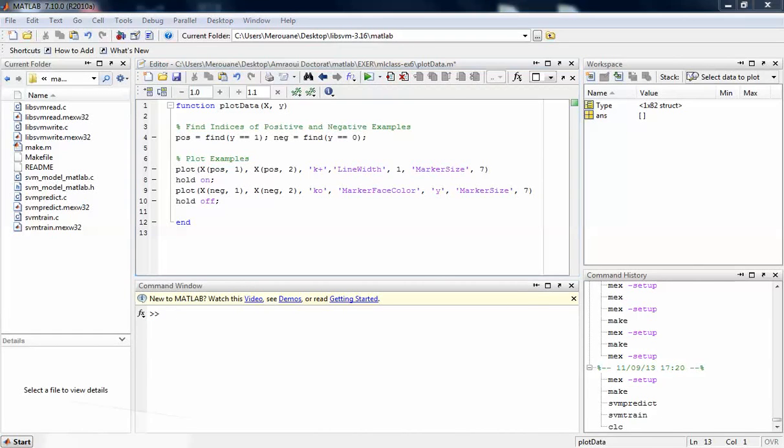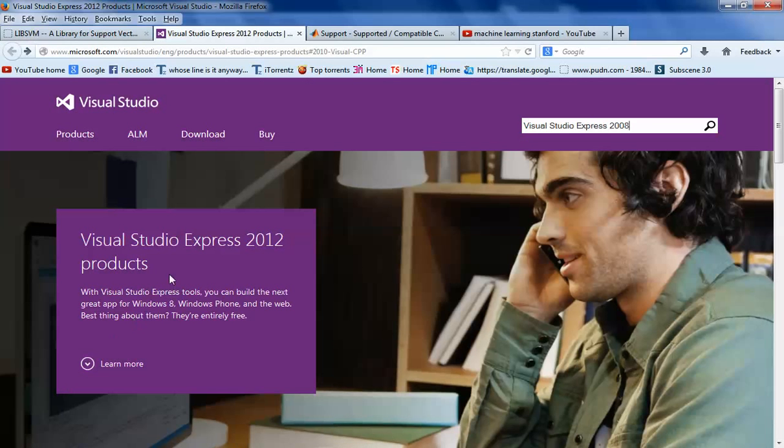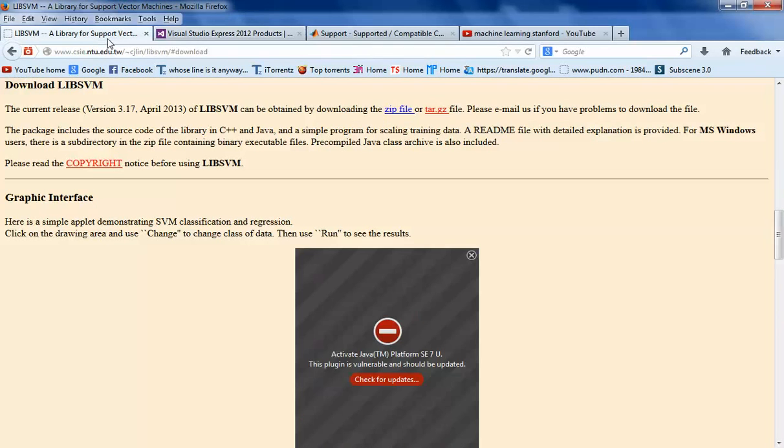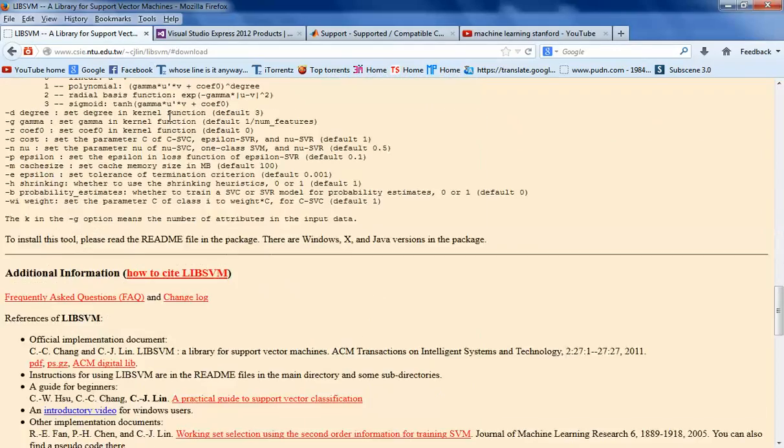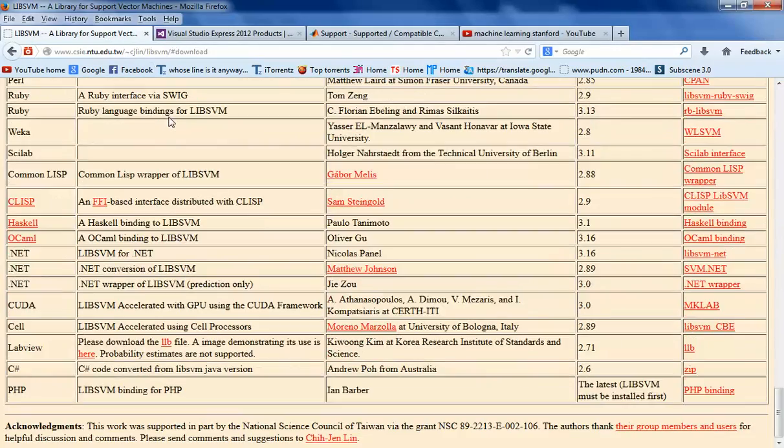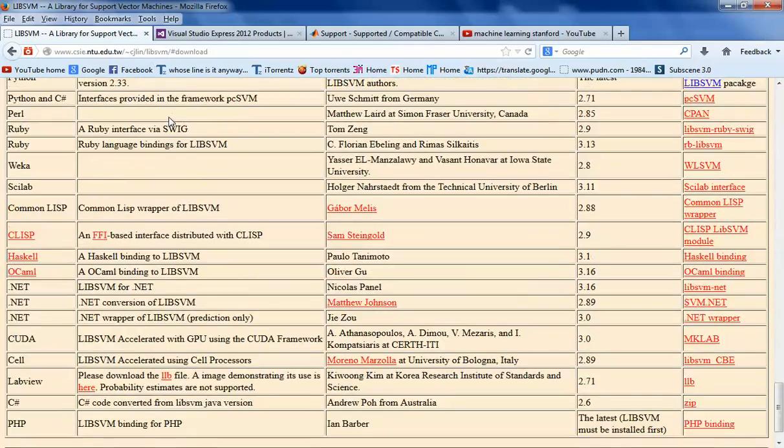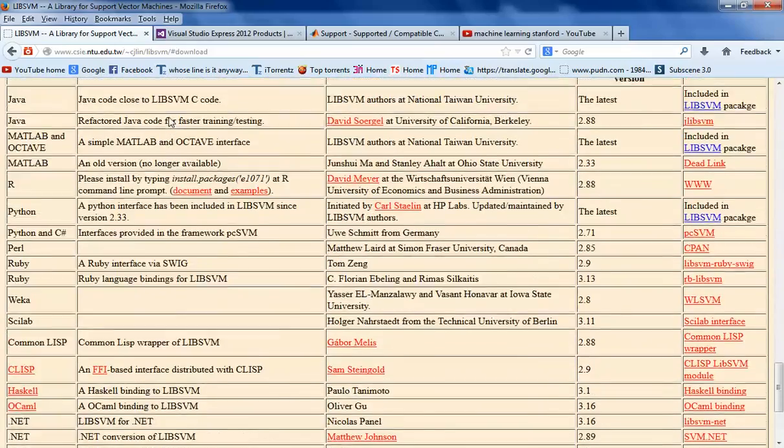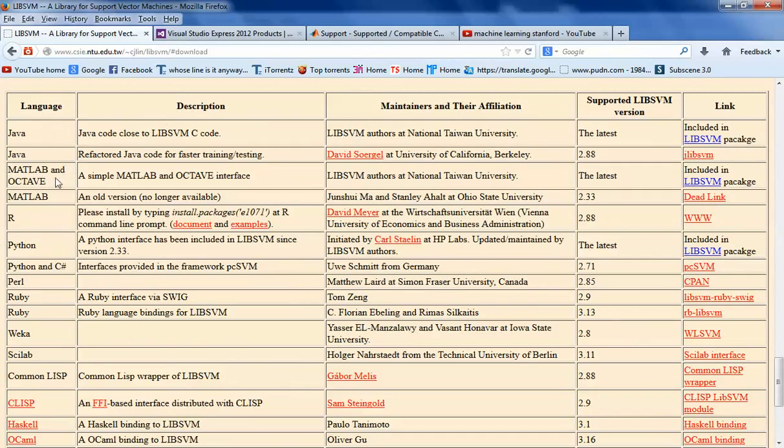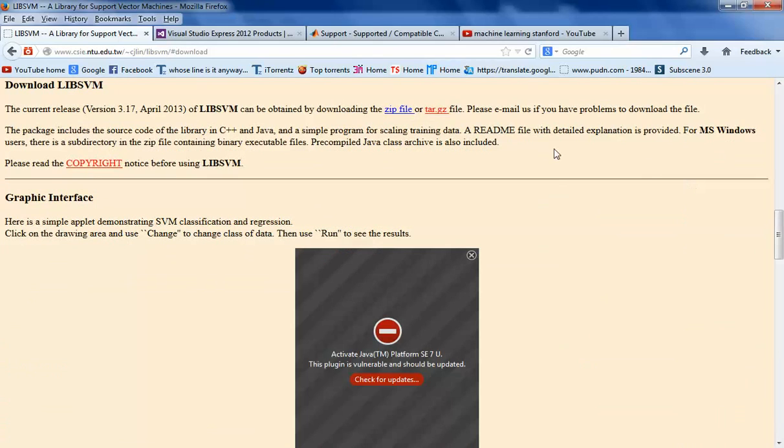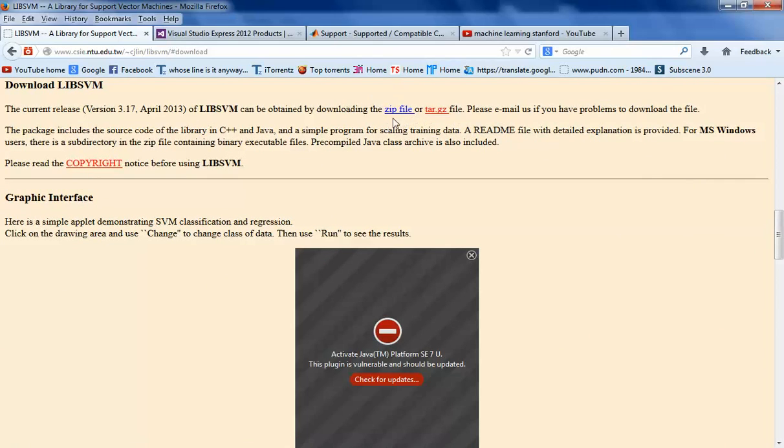This is how to install library SVM on MATLAB. You go to the website and download the zip file for the library. You can find it in MATLAB and Octave. Go to the download page and download the zip file.